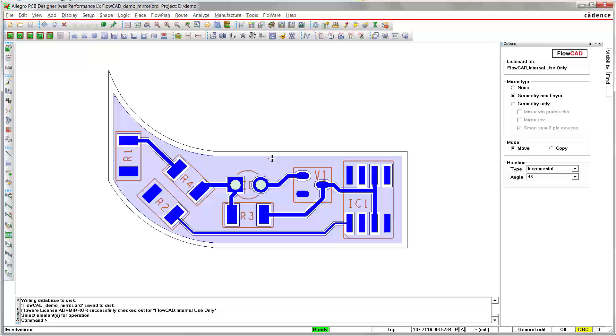The basic problem is that a footprint cannot be mirrored on the same layer. However, the toolkit is smart enough to cope with that situation in that it will at least transform symbol XY coordinates and rotation of all symbols involved.